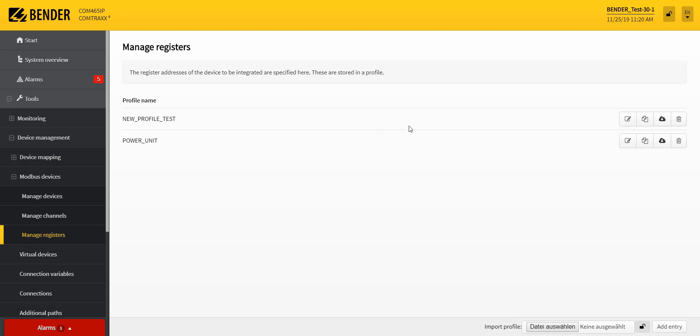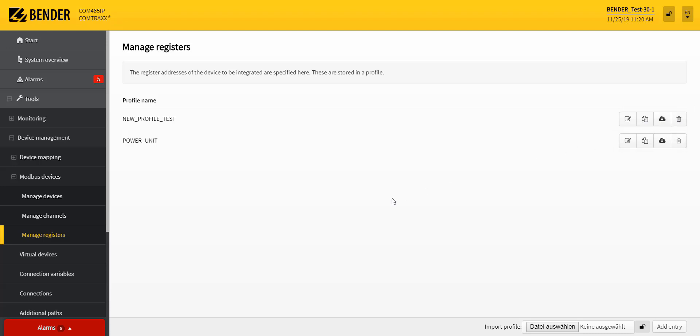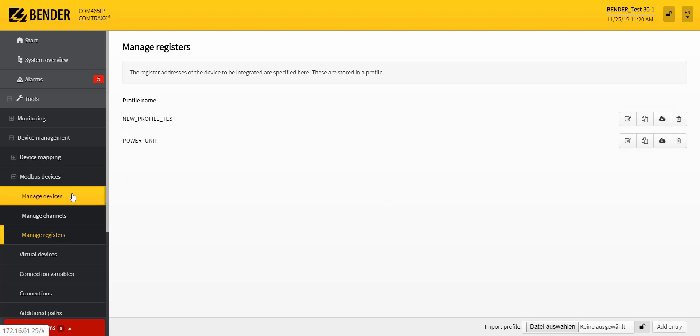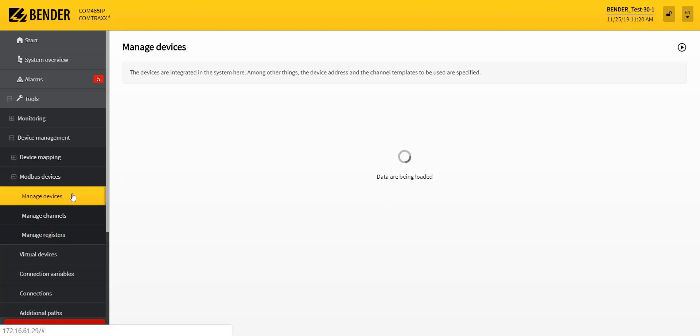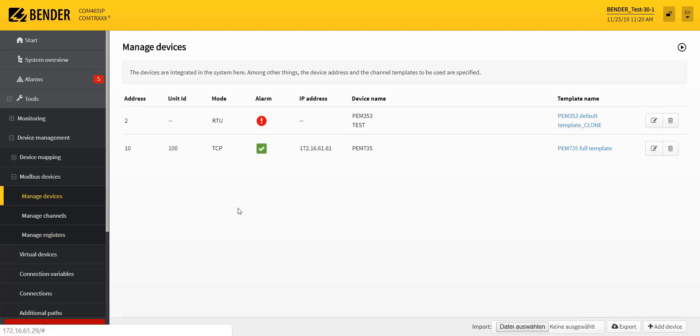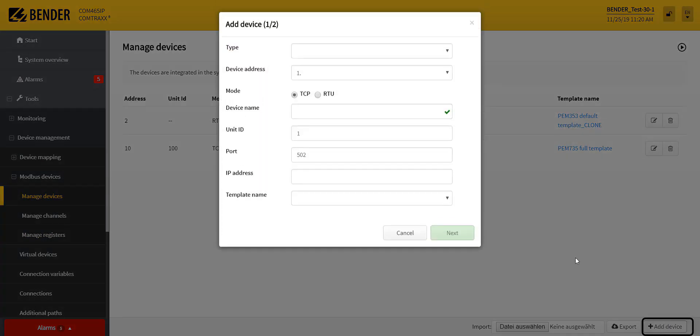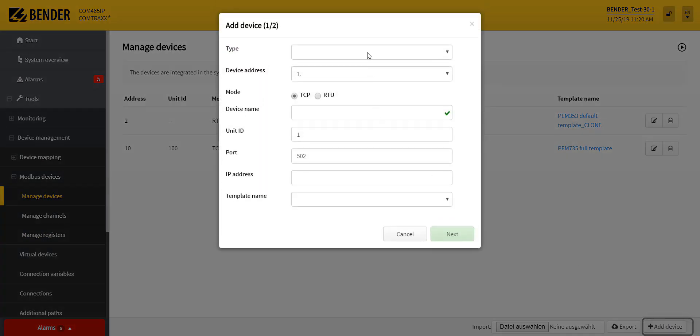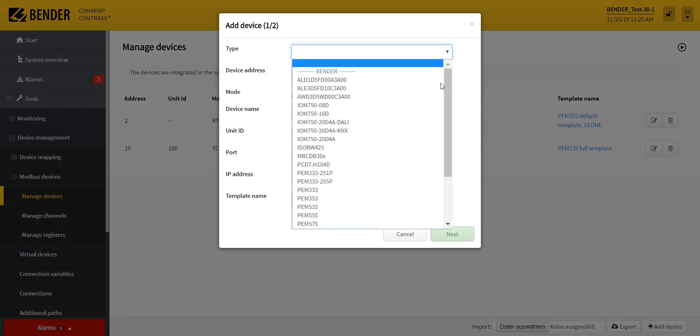Existing profiles can be edited, copied, downloaded, or deleted. The newly created profile is now ready to integrate the device.